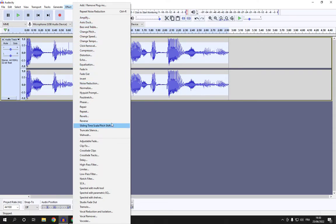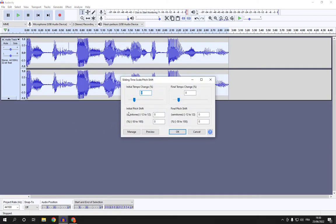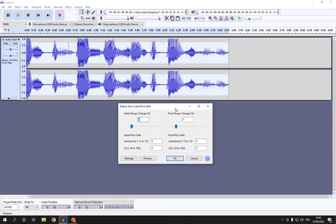will find this option right here: sliding time scale/pitch shift. You can now change it and manage it from here.